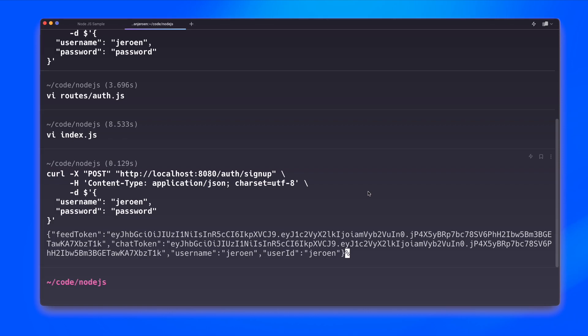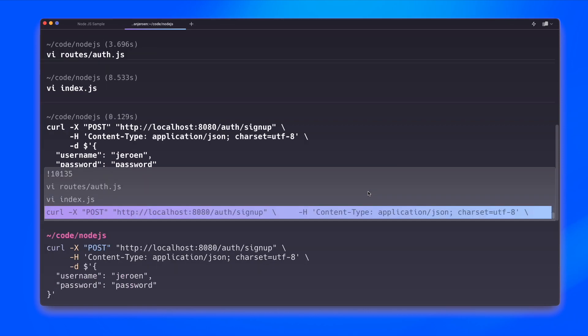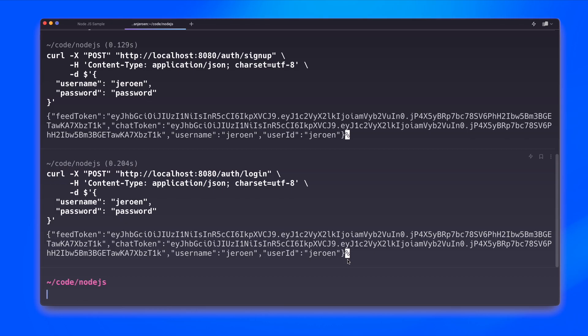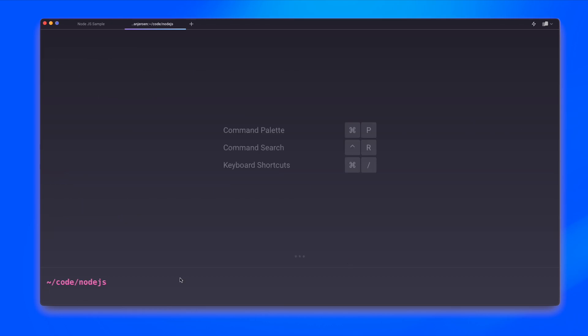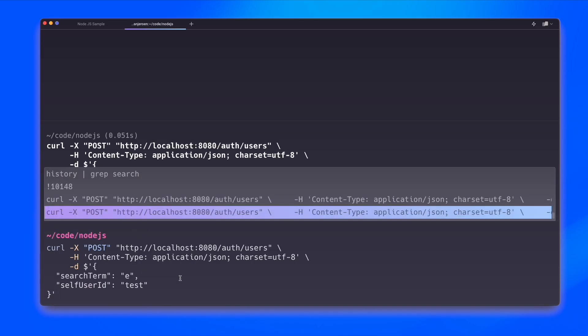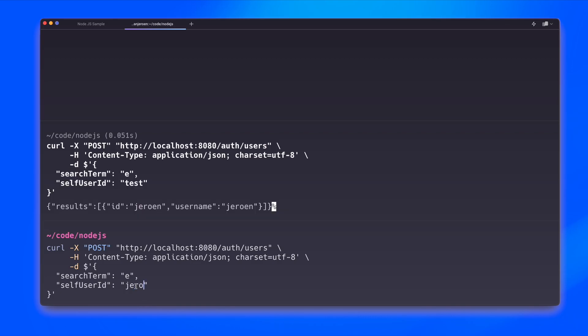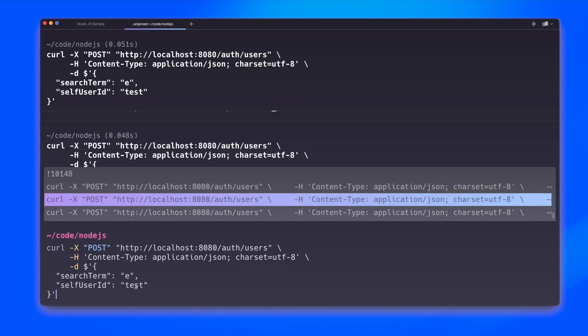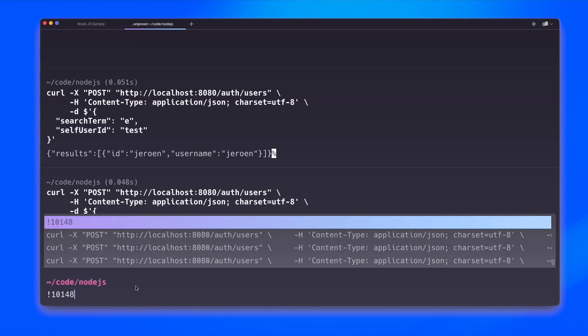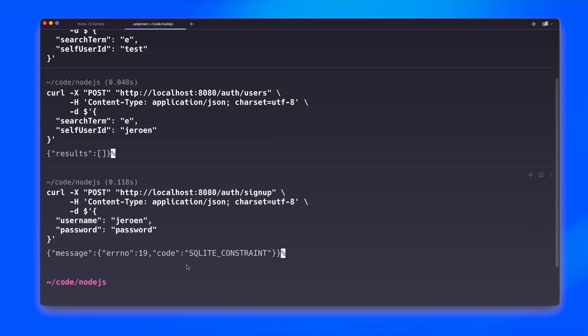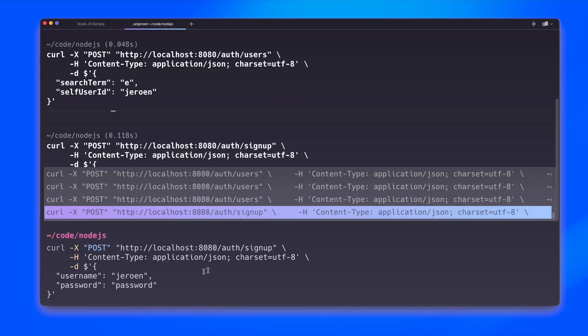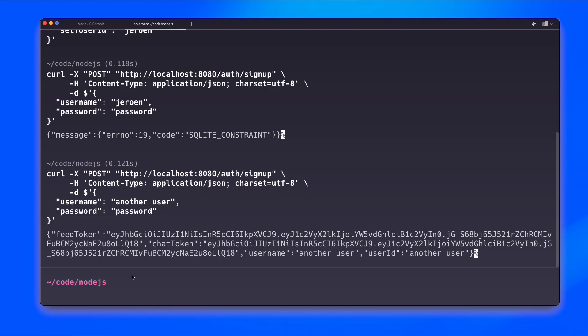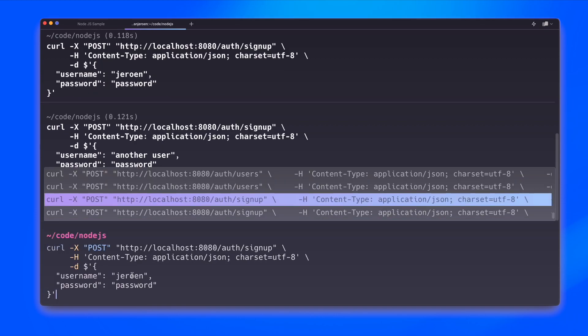We signed up. And now we are going to log in. That works. So let's try and search for something that we are sure that will exist. And that's what you see here. We can find the search term with the letter E for ourselves. But that's of course not what we want. Because if I add it like this, I will not find anything. So let's do another sign up. We can't sign up the same user again, of course. But we can sign up another user. And then if we search for that one, now we do find the other user.